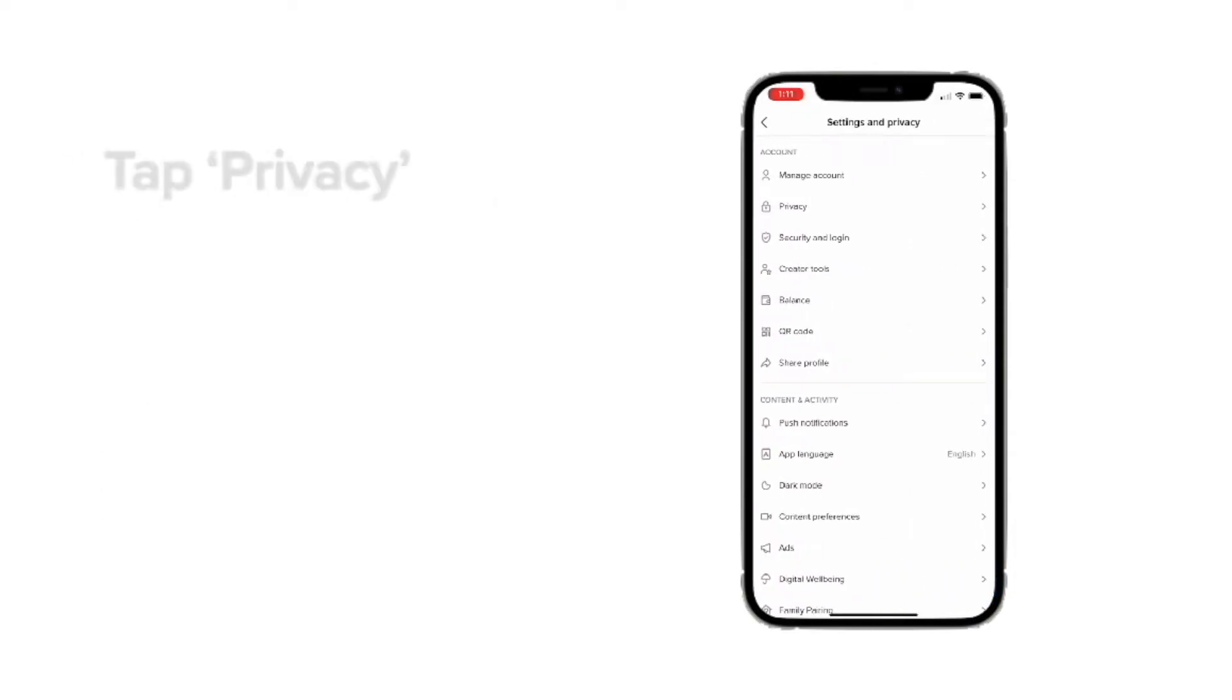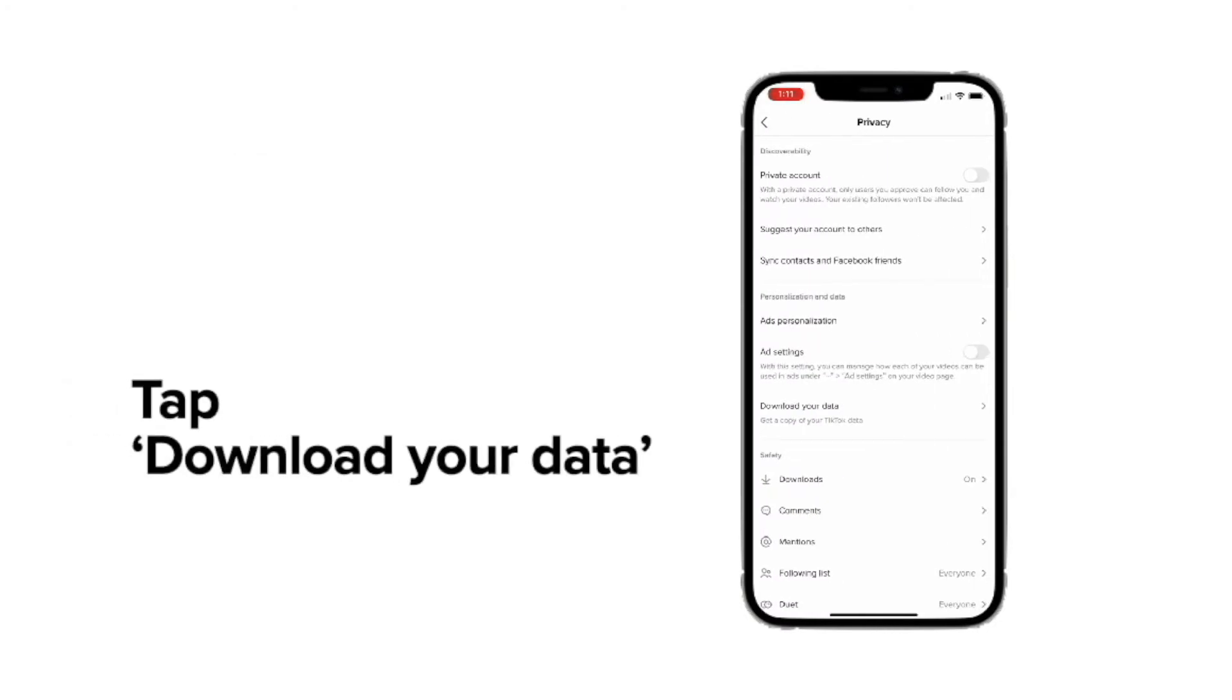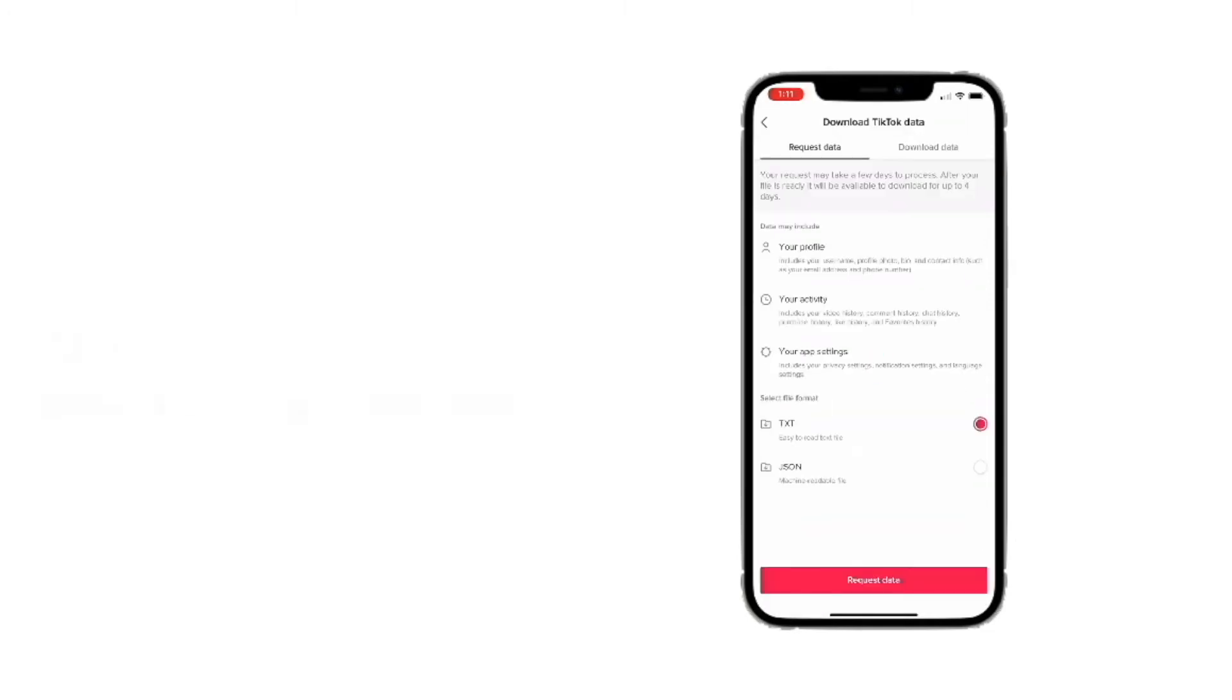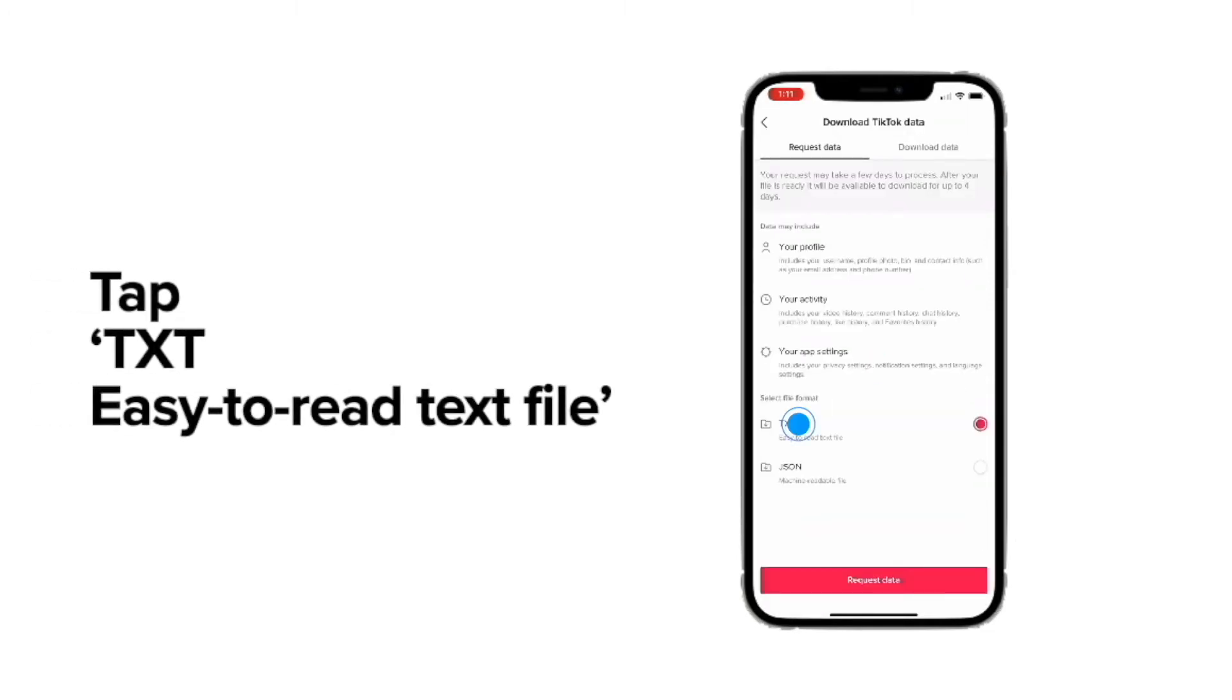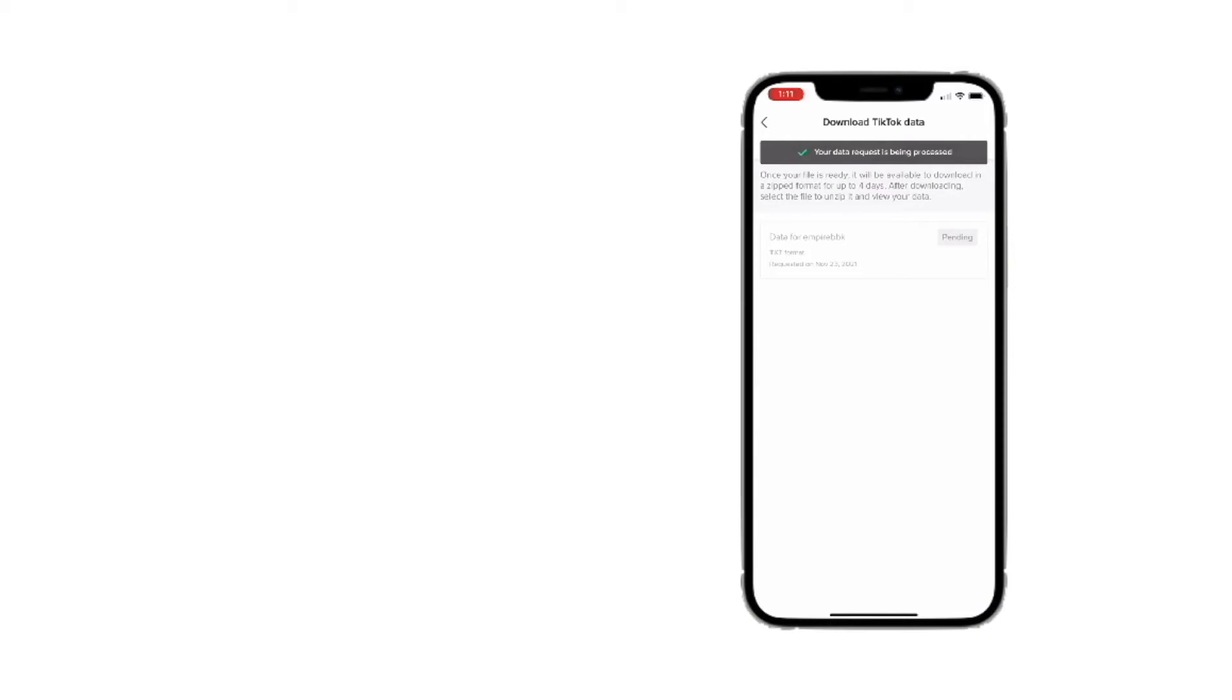Next, tap privacy and then tap download your data. Next, tap TXT to save your watch history as an easy to read text file.